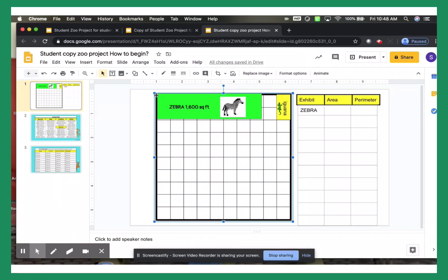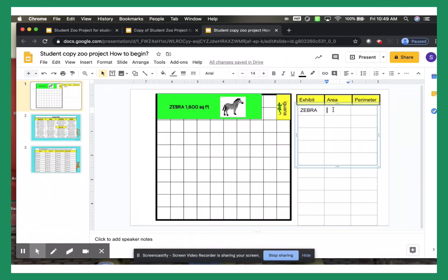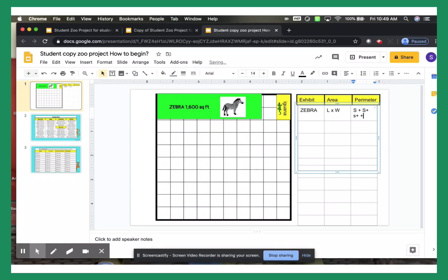Count the squares: this side is 100, 100 — that's 200. This side is 100, 100, 100, 100, 100, 100, 100, 100 — that's 800. So area would be 800 multiplied by 200. That's how you find the area. I'm just going to write length times width. And then perimeter is side plus side plus side plus side.